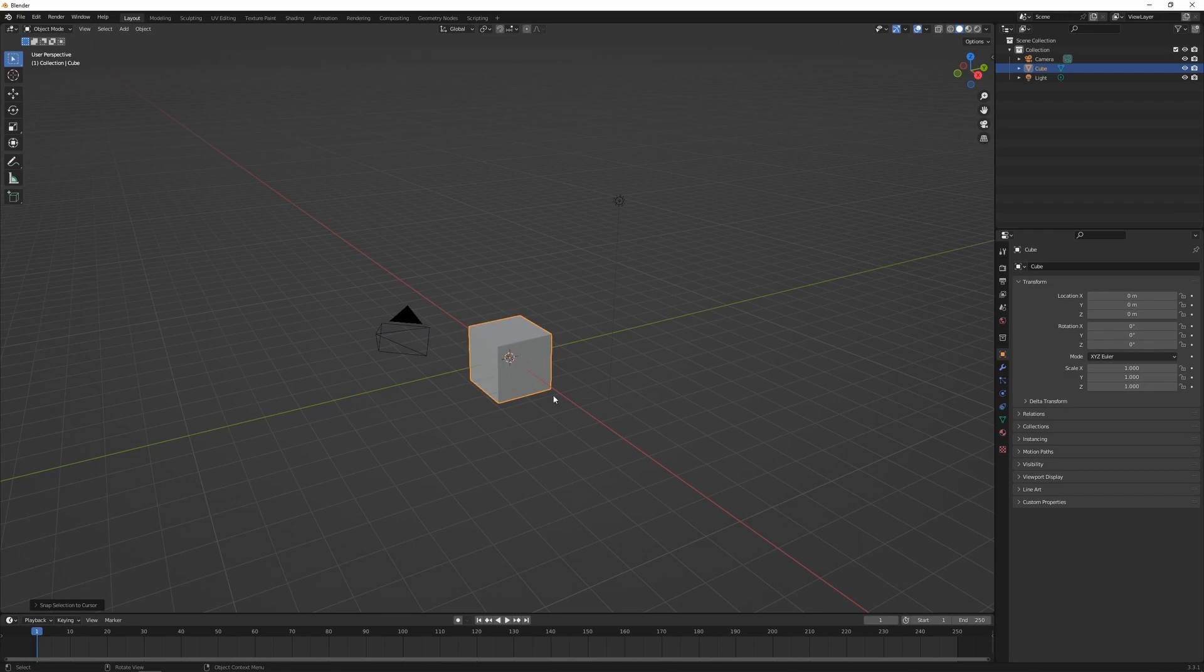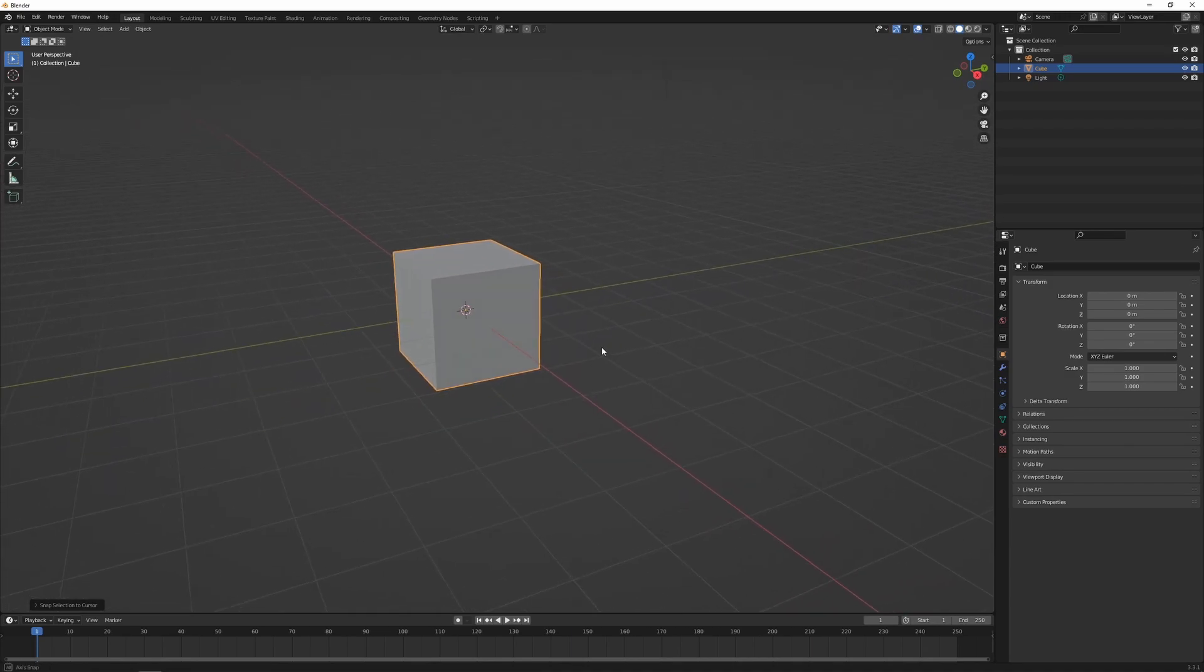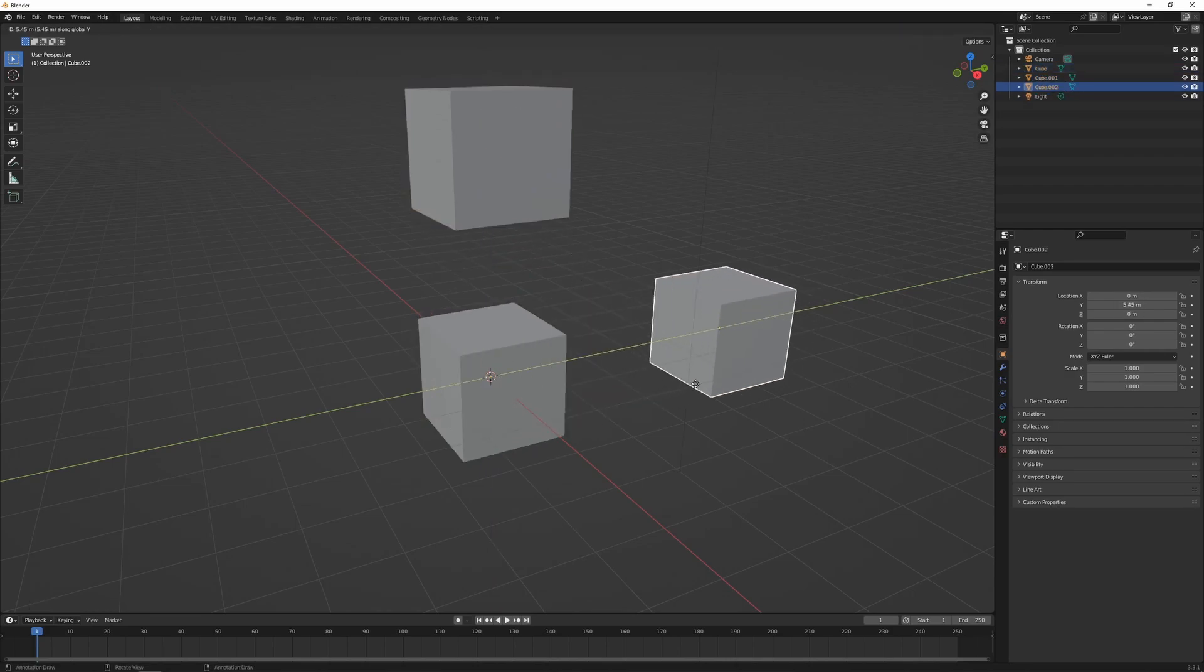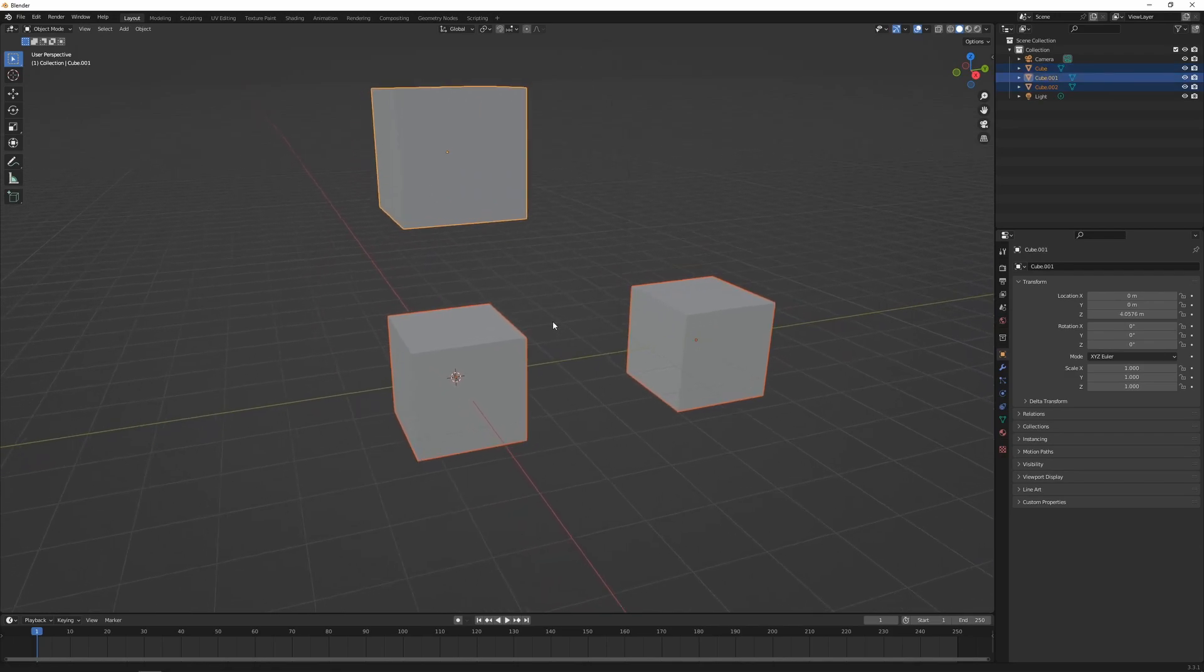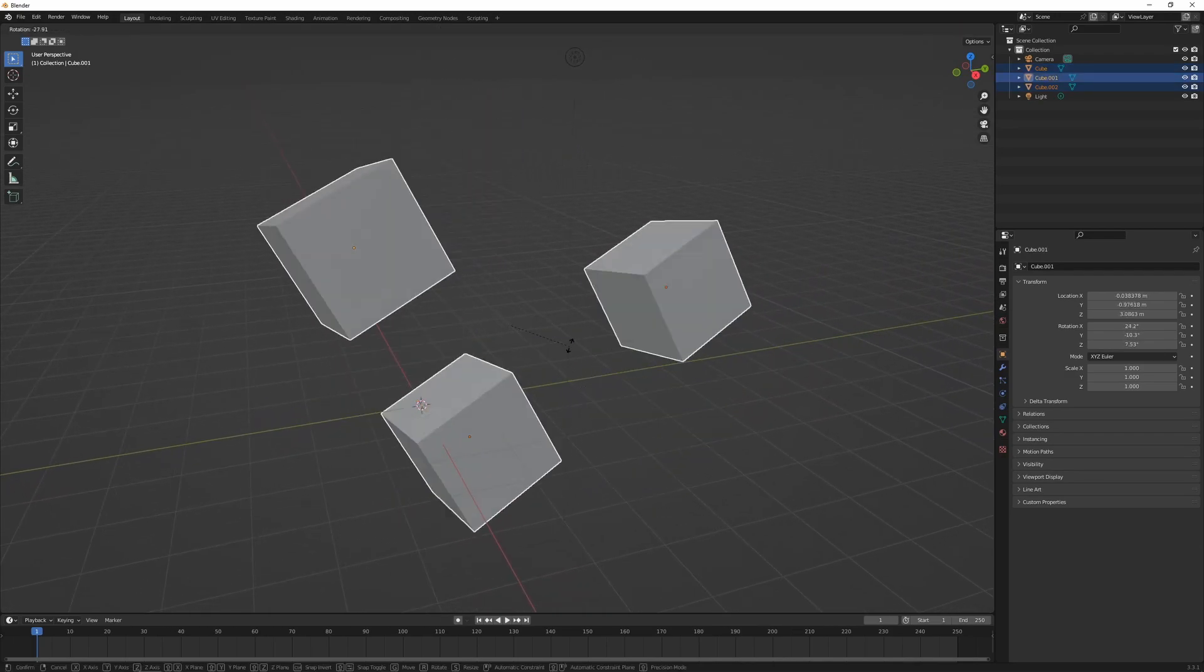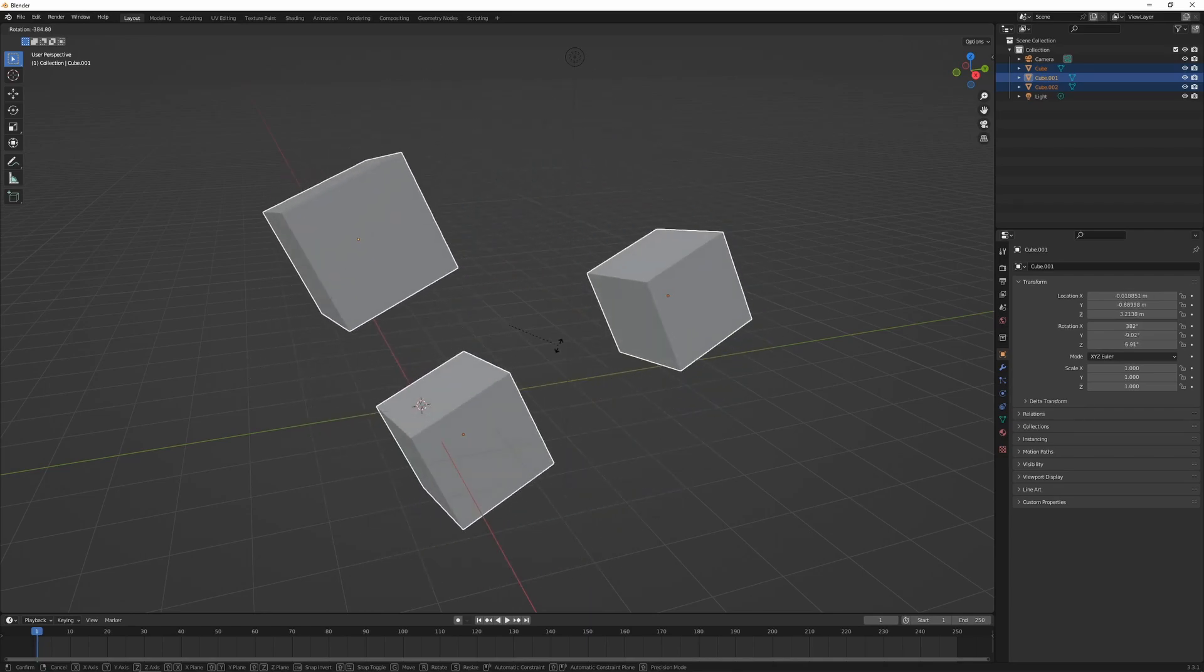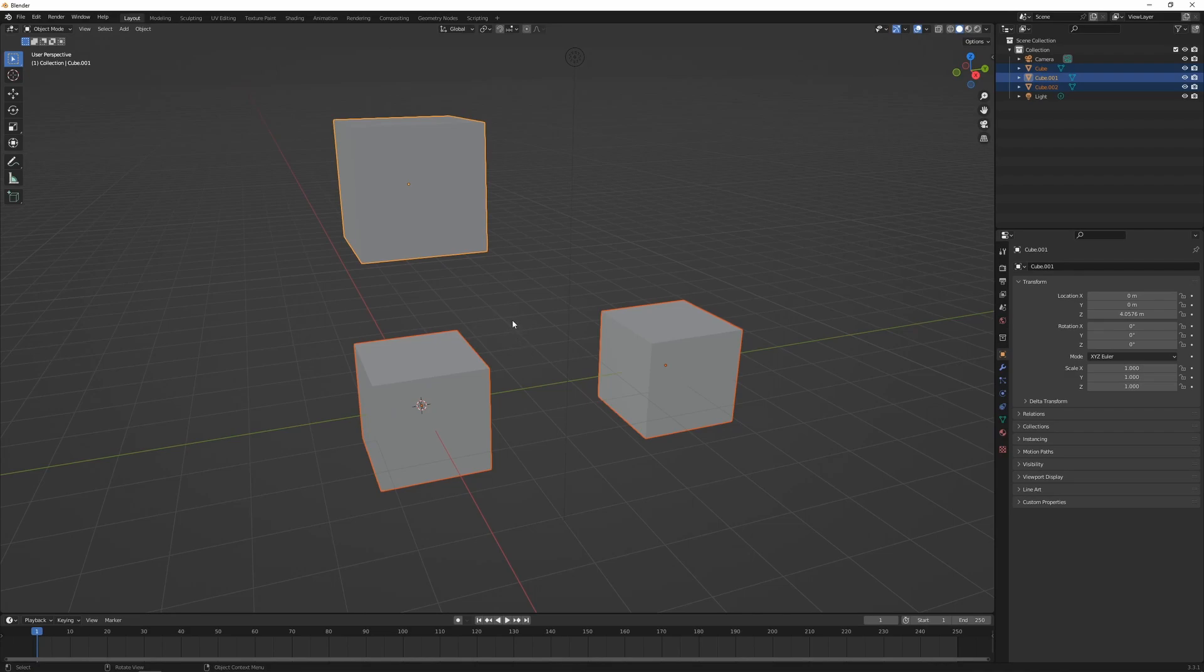The pivot point defines the location of the transformation gizmo. By default, objects will pivot around the median point defined by their origins. It's going to work best if I just duplicate this cube a couple of times and move them all together. I'm just going to Shift-select all three at once, and if I press R to rotate, this is going to rotate around roughly the center of the three cubes. That's the median point.